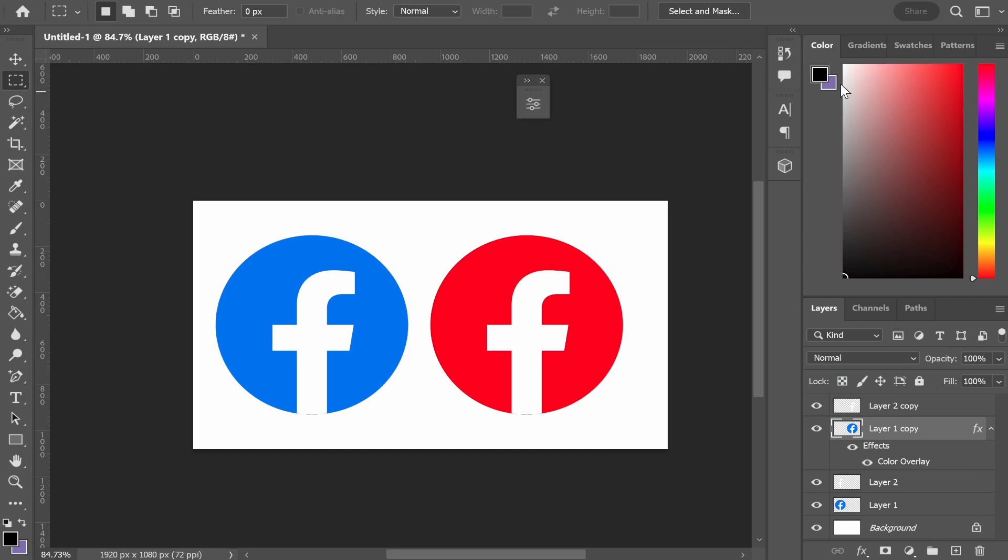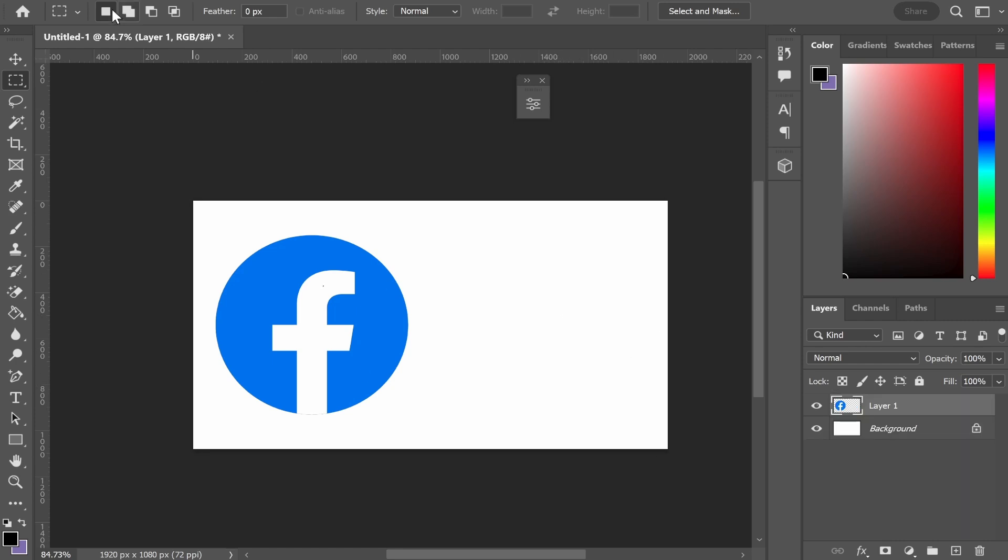In this video, I'm going to show you how you can change the color of a logo in Photoshop. I'm using Facebook's logo as an example.